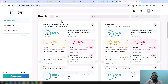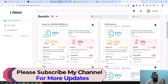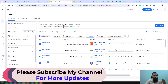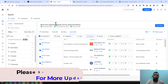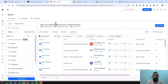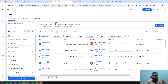If you need email verification services using Millions Verifier at a very cheap rate, or if you need Apollo mobile number scraping or Apollo data scraping — whether it's 1 million, 10 million, or unlimited — please feel free to contact me. I have a team and we do this kind of project for our clients at a very cheap rate. Thank you so much for watching this video.